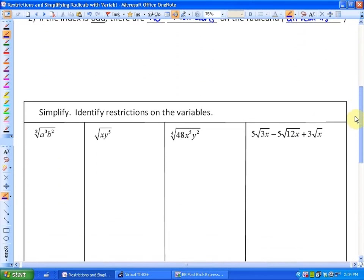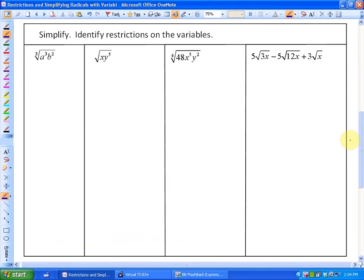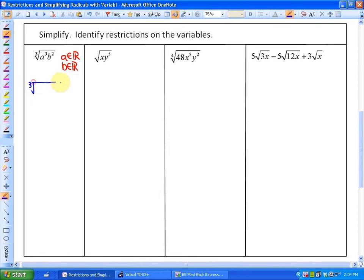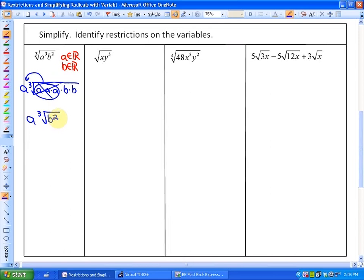Let's look at cases with variables: simplify and identify restrictions. For the first one, there are absolutely no restrictions on A or B because there is an odd index — so A and B can each belong to the set of all real numbers. To simplify, A cubed is A times itself three times, so the triplet of A's comes out as a single A, giving us A times the cubed root of B squared.